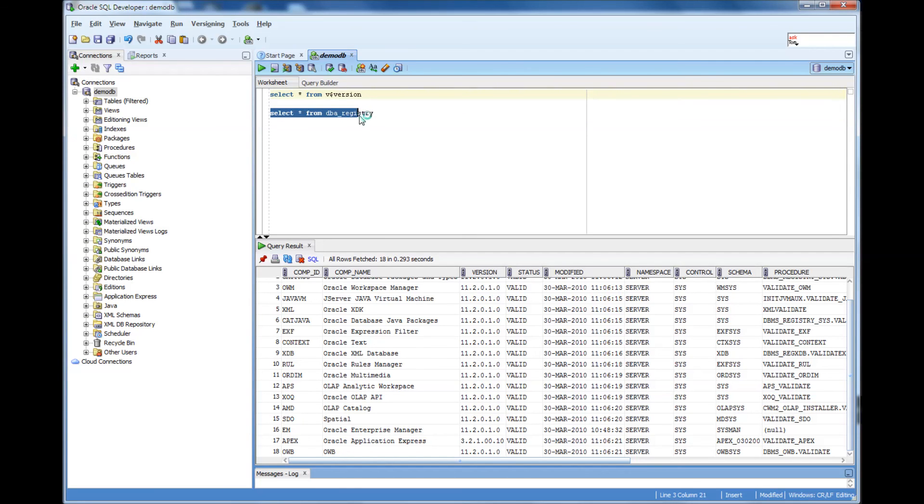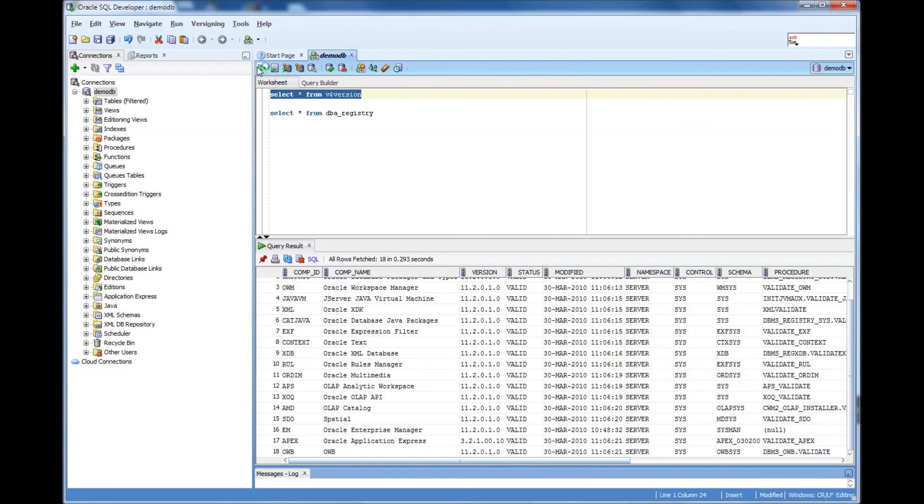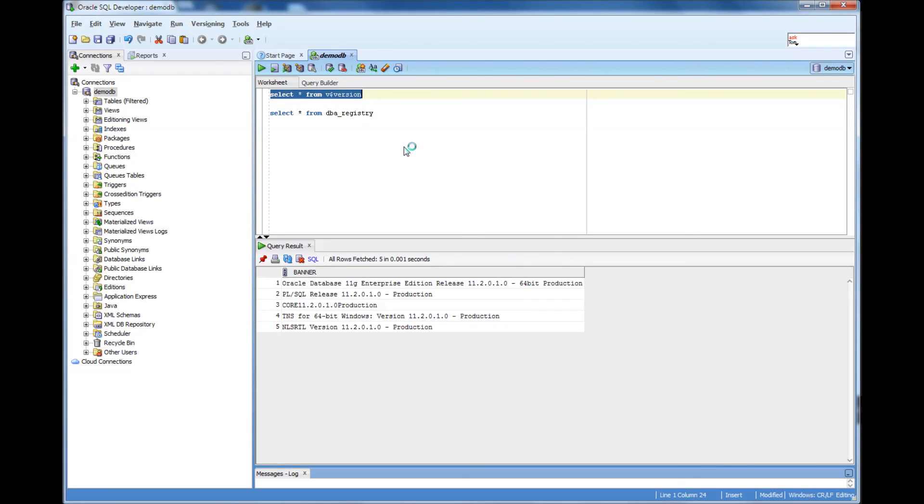Like if someone asks what version of the database it is, you just basically go there and do a select star from V$ version and you can get the version. Thank you.